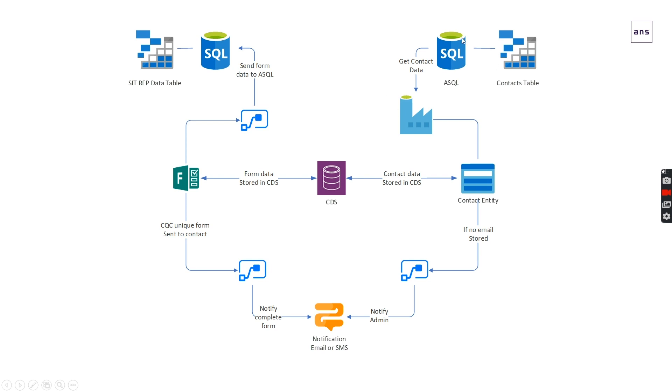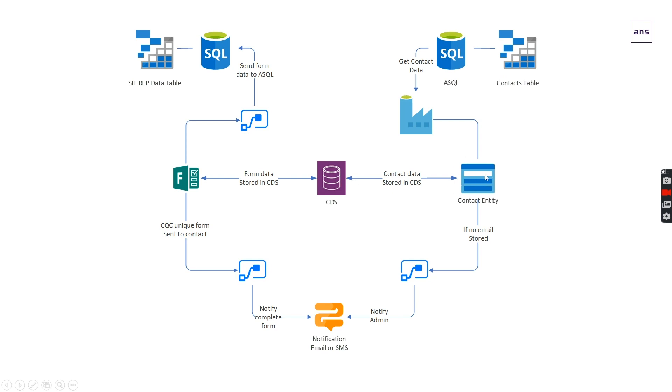Working from the top right, we've already got an existing SQL database with contacts. These can either be accounts or contacts when they're in CDS, but we've got a contacts table with organization name, email address, a unique number for that organization, and any other information we want to pull through. We're using Azure Data Factory to pull that information into the CDS as a contact entity. Once it's in there, we can use Power Automate to say if this contact doesn't have a main email address, notify someone to go and get an email address and populate that data.